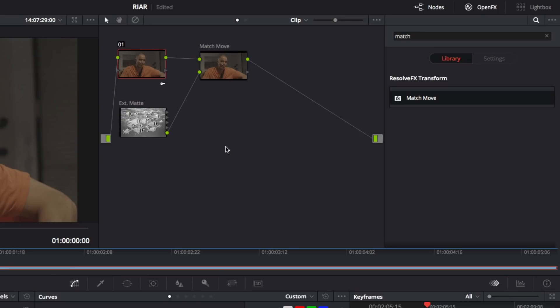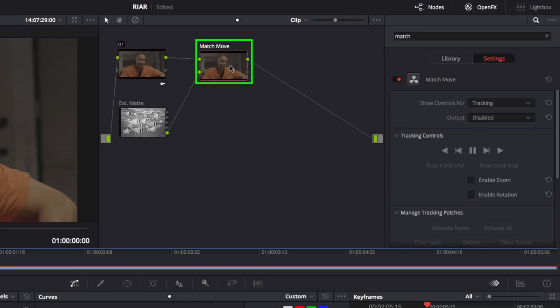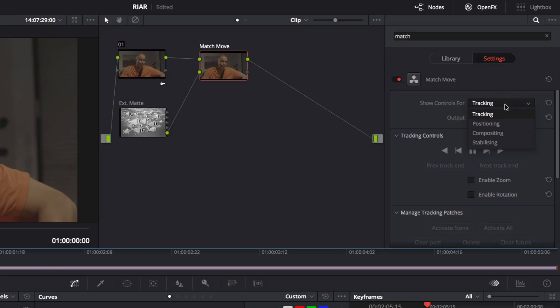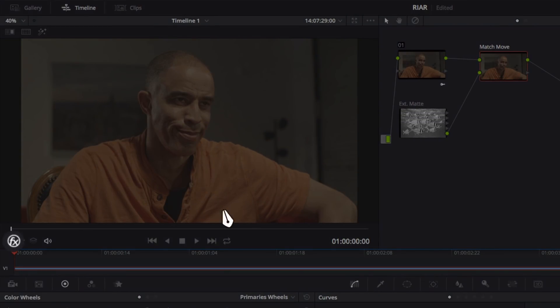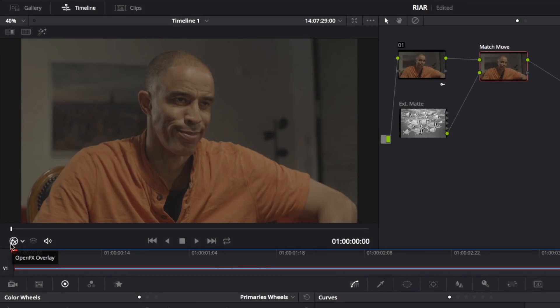Now the fun begins. Select the Match Move node and go to the Settings tab of the Effects panel. In the Show Controls menu, make sure Tracking is selected. These options are laid out sequentially and give you a template for how to implement this effect. Now go to the Viewer and make sure Open Effects overlays are turned on. Now click in the Viewer to add tracking points.